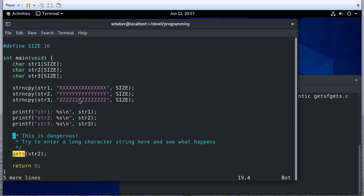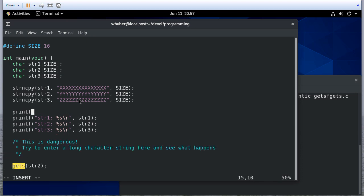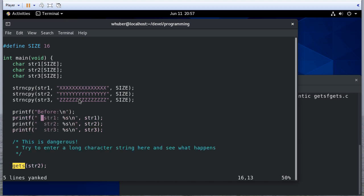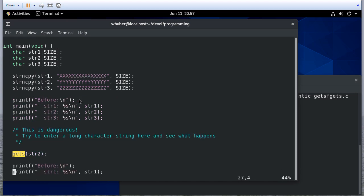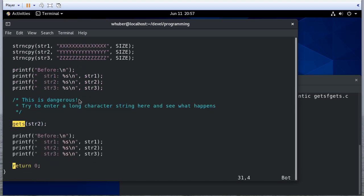So we'll do a before, and then we'll do an after. We'll do our gets, and then we'll print all the strings again.